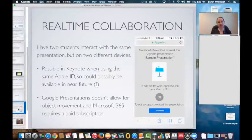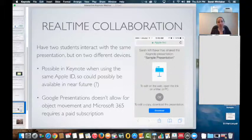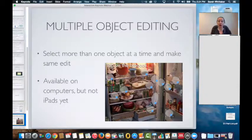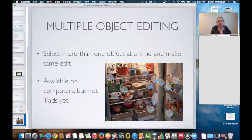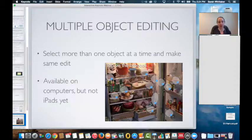The Keynote app is also not compatible with Google Presentations or PowerPoint. Google Presentations doesn't allow you to move objects or lock or have any of the interactivity. PowerPoint or Microsoft 365 requires a paid subscription at about $100 a year, and PowerPoint doesn't allow locking of objects — a feature I really like for students. I wish Keynote was more compatible with other apps. I also wish there was multiple object editing in the app — you can do this in PowerPoint and Keynote on your computer, but not in the app, so you have to do it individually for each object. Multiple object editing saves time and I wish it was available on iPad.